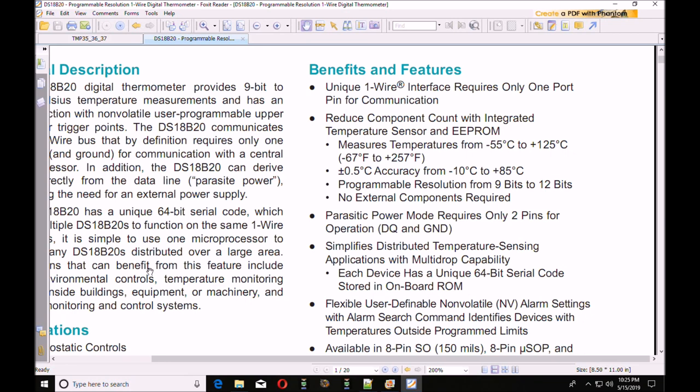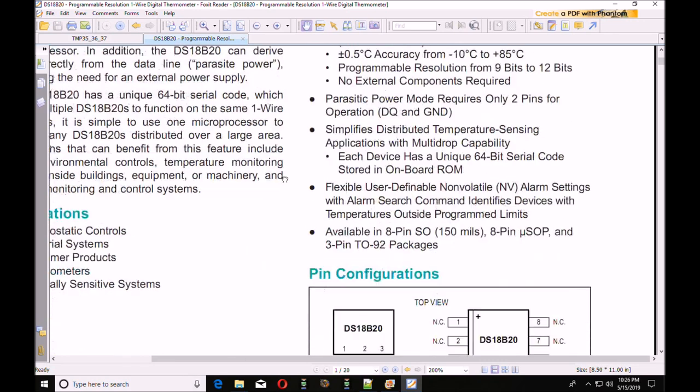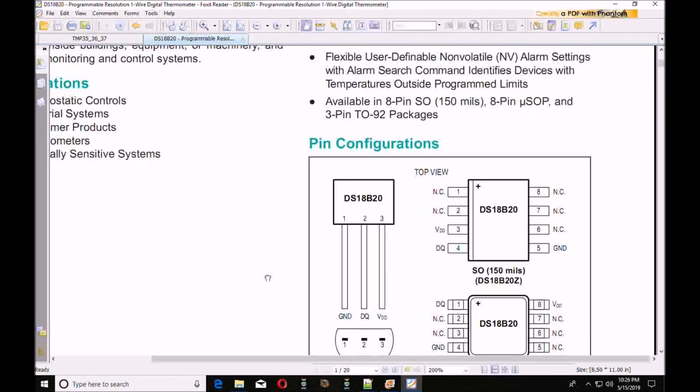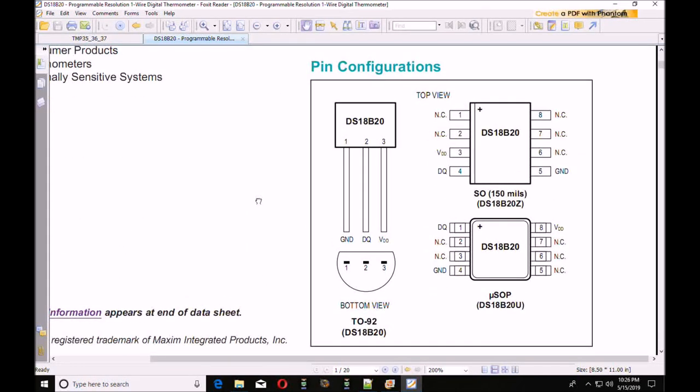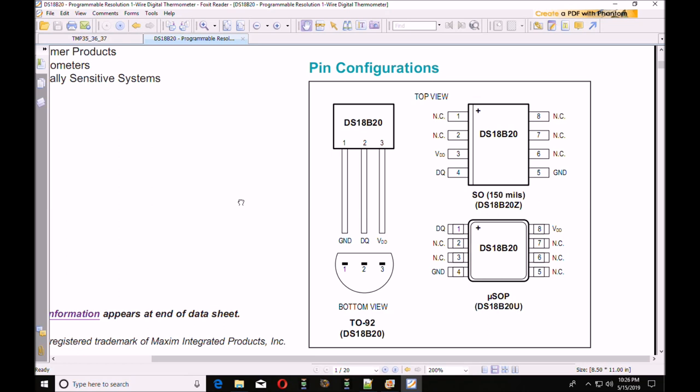That being said, the software for it is quite complex. Again, both are 3-pin devices. They use similar voltages. Let's look a little closer at the software part of it.